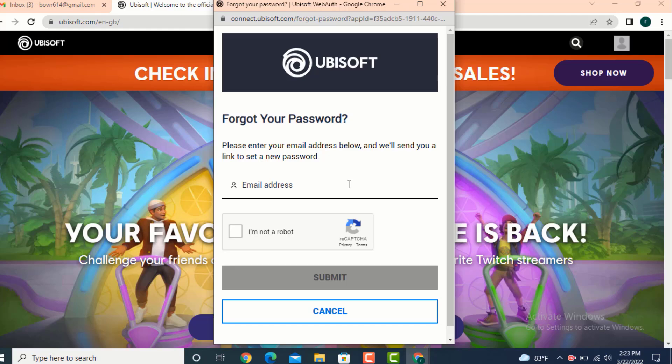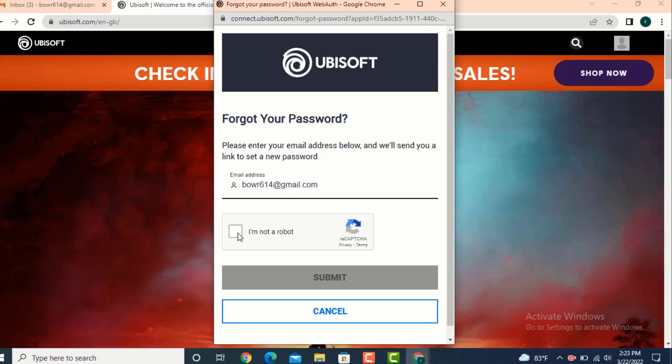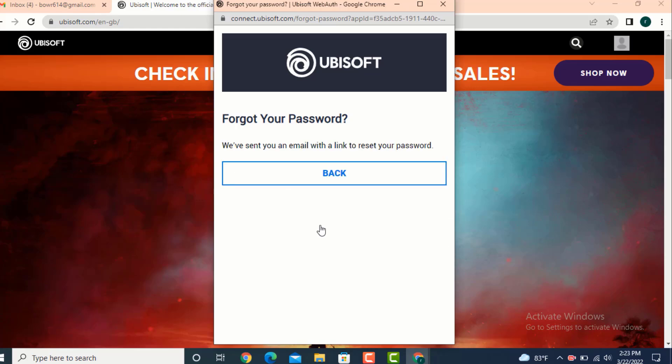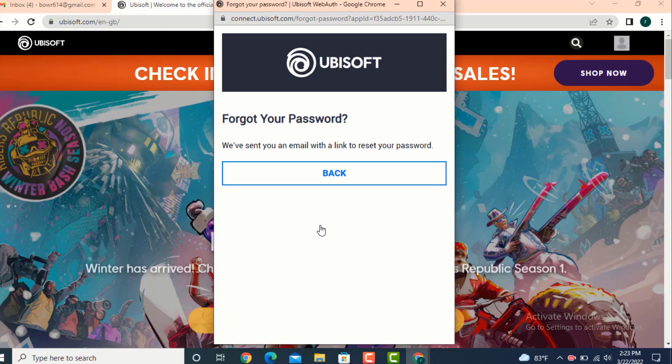Enter your email ID and don't forget to tap on 'I am not a robot', only then you'll be able to tap on submit. Here it says that we have sent you an email with a link to reset your password, so tap on back.